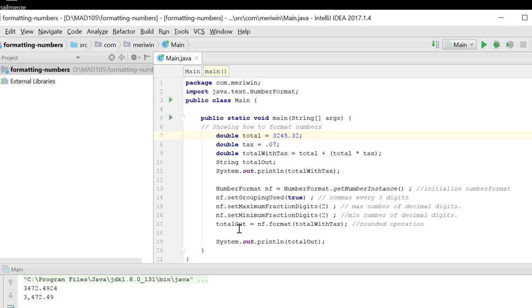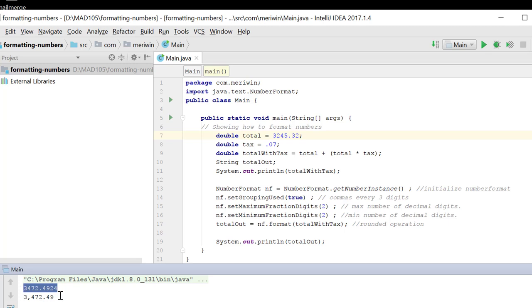Then we have totalOut equals nf.format(totalWithTax). And this will round and format this properly for currency. And then you see I do a system out print line with the totalOut. And this is the difference between the unformatted and the formatted currency.